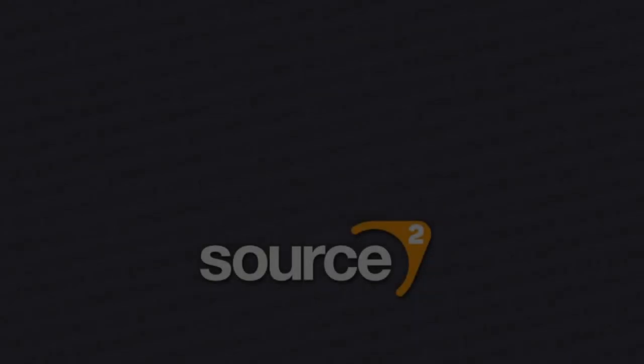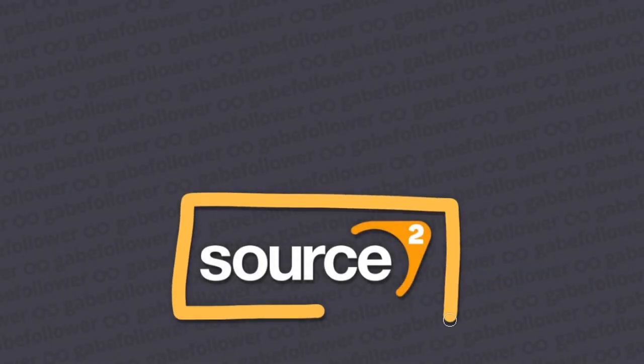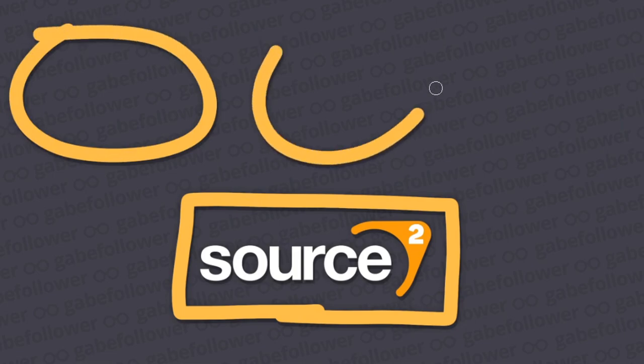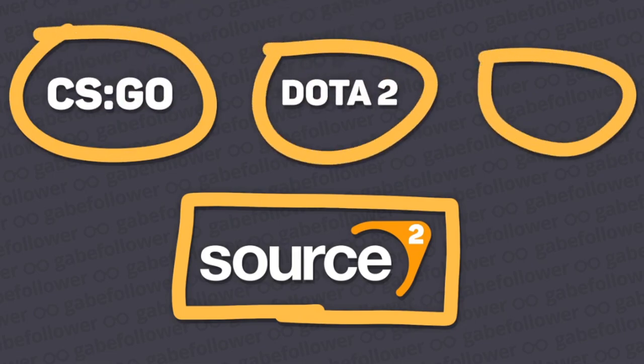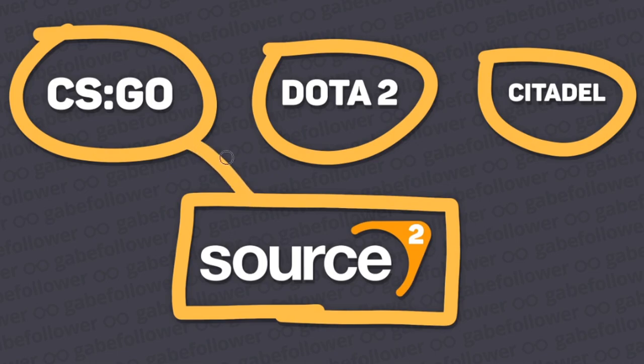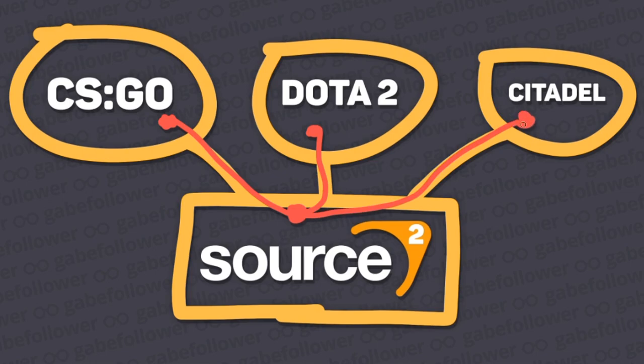It's worth starting with an important note that I keep repeating from time to time. All Valve projects on Source 2 utilize the same iteration of the engine. So roughly speaking, the sources of all the games are located in different directories, but share a single codebase. When adding any new core features and mechanics to one of the projects, the changes need to be made to the shared codebase and not in a separate branch for each game.